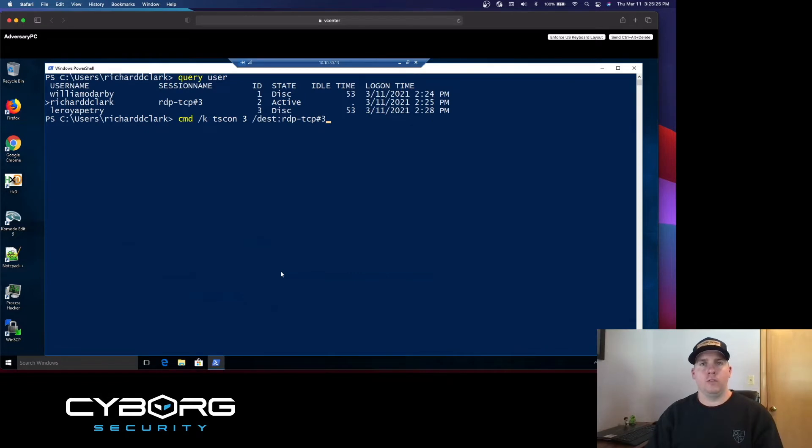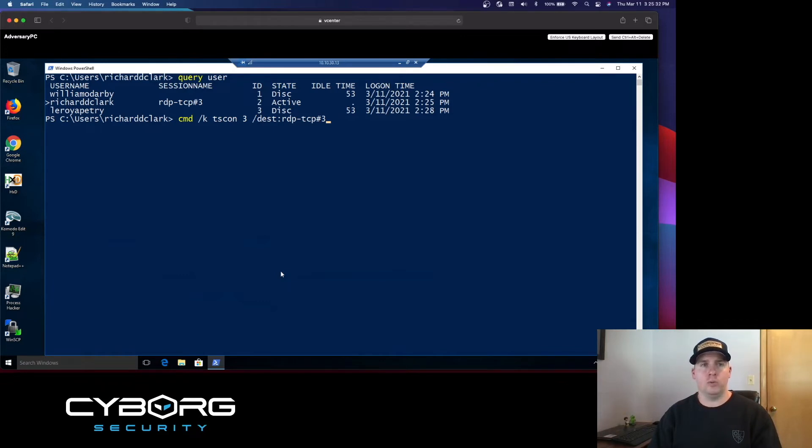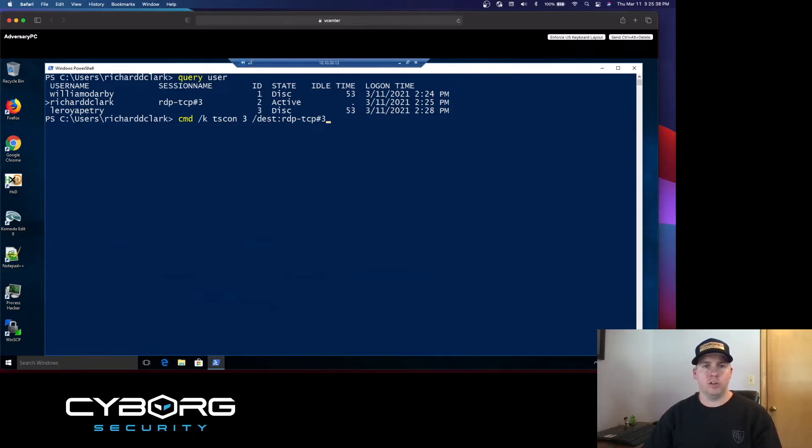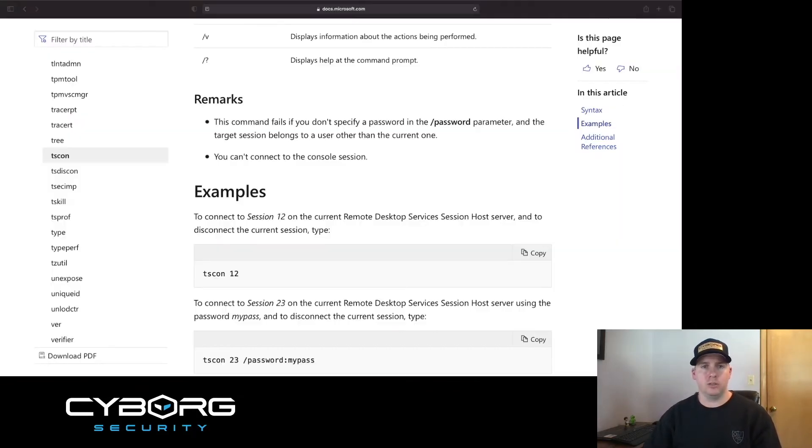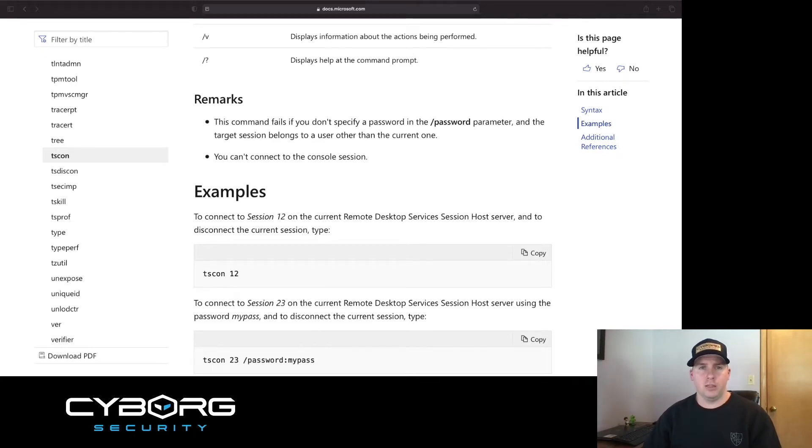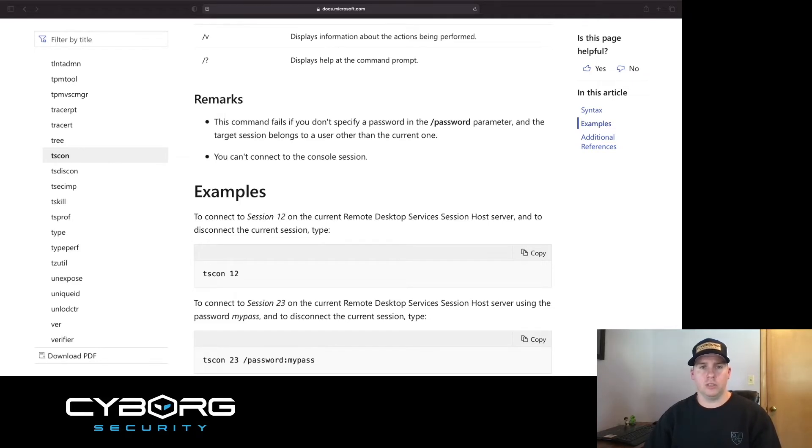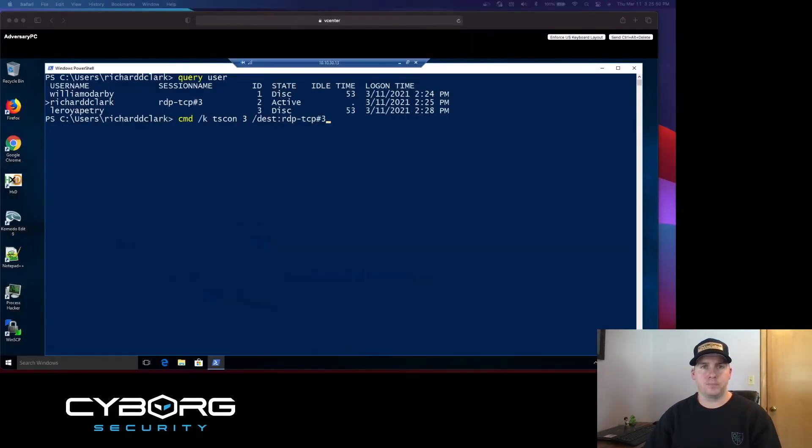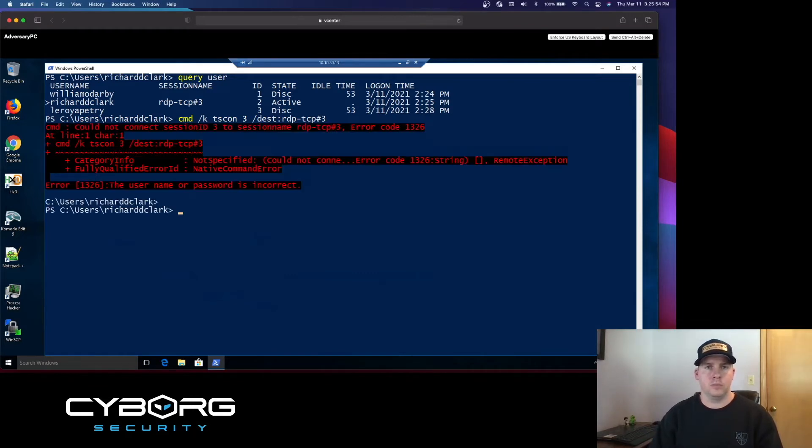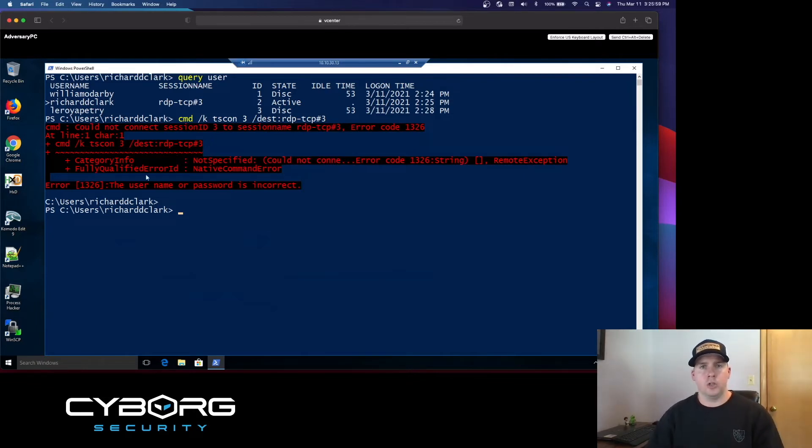Here we have our TScon command crafted out. You notice that we're using our session name as the destination, and we're targeting Leroy Petrie's session ID. But before we do this, remember, there is one thing that Microsoft mentioned. If we do not specify a password in the slash password parameter, we should not get control of that session. So let's test that out. And there's the error. The username or password is incorrect. So how do we bypass this? That's where PSExec comes into play.